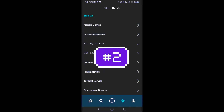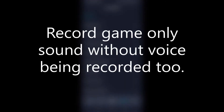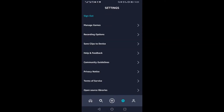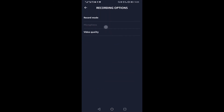Number 2: Record game only sound without voice being recorded too. I know this is a long-awaited feature. Previously, you could only record game sound with the microphone turned on, however this would also capture voice or other sounds. Now you can record game sound without any voice. To do so, click on settings, then recording options, microphone, and select game sound only. The next time you record, only game sounds will be captured.